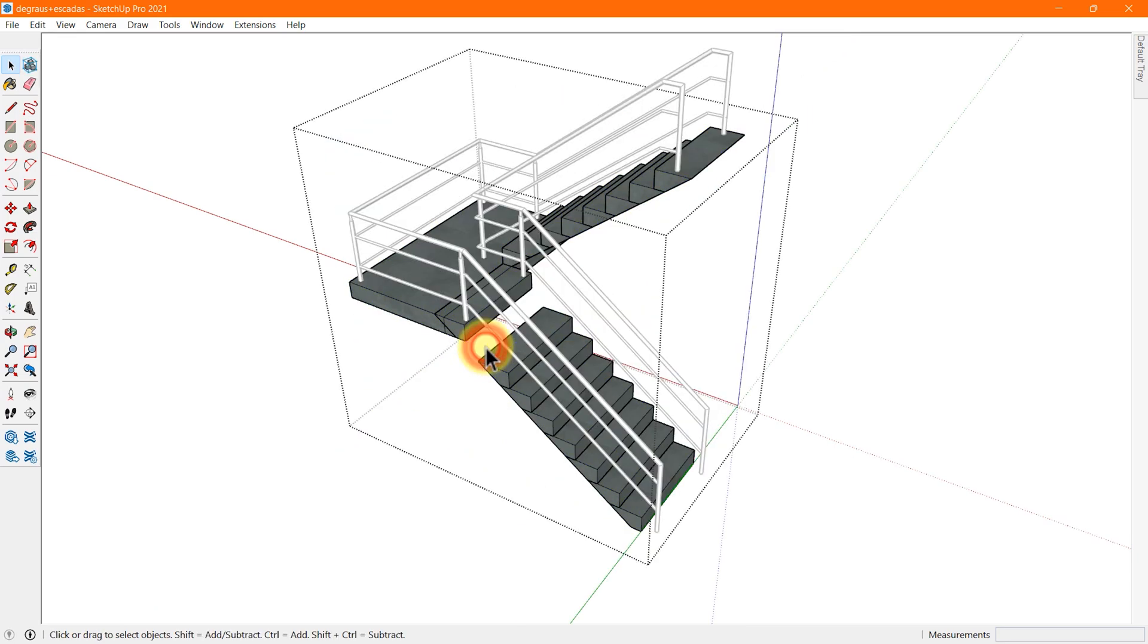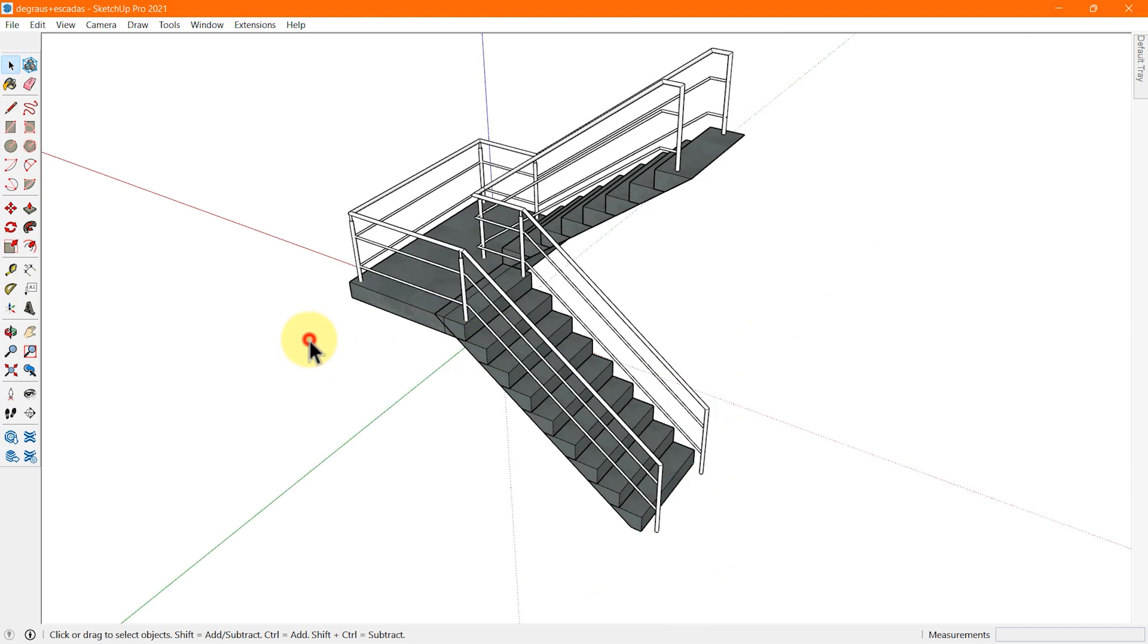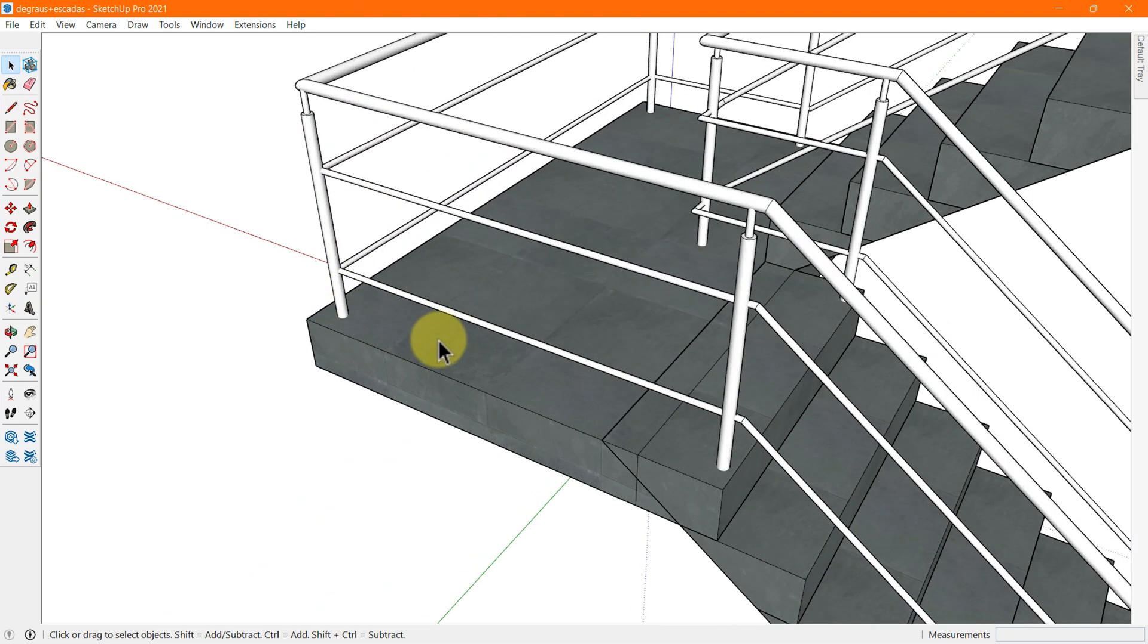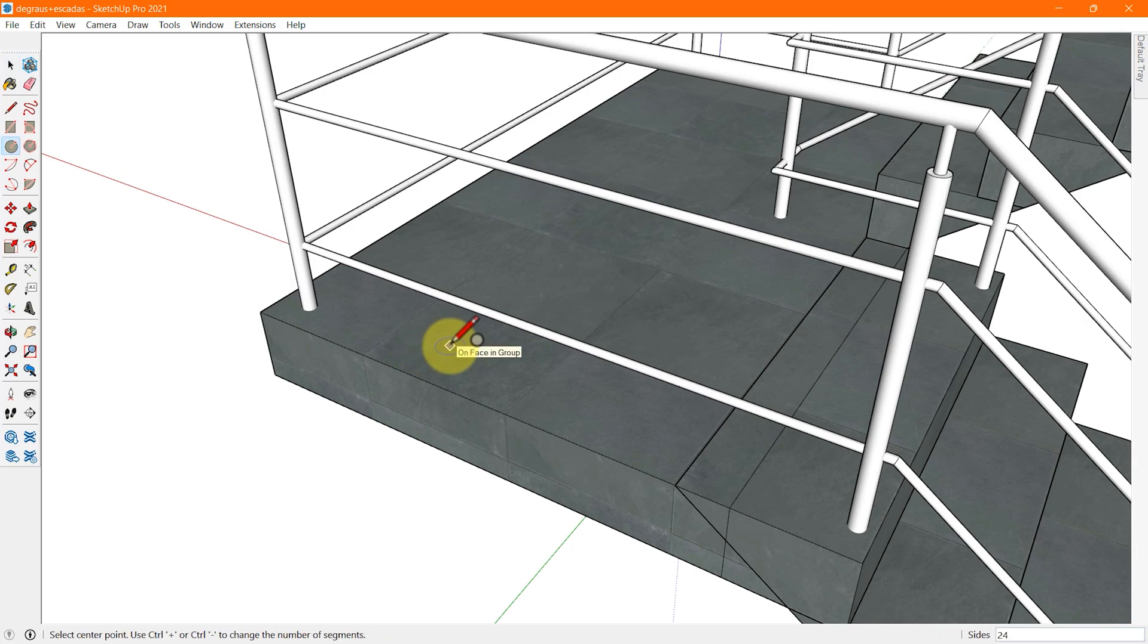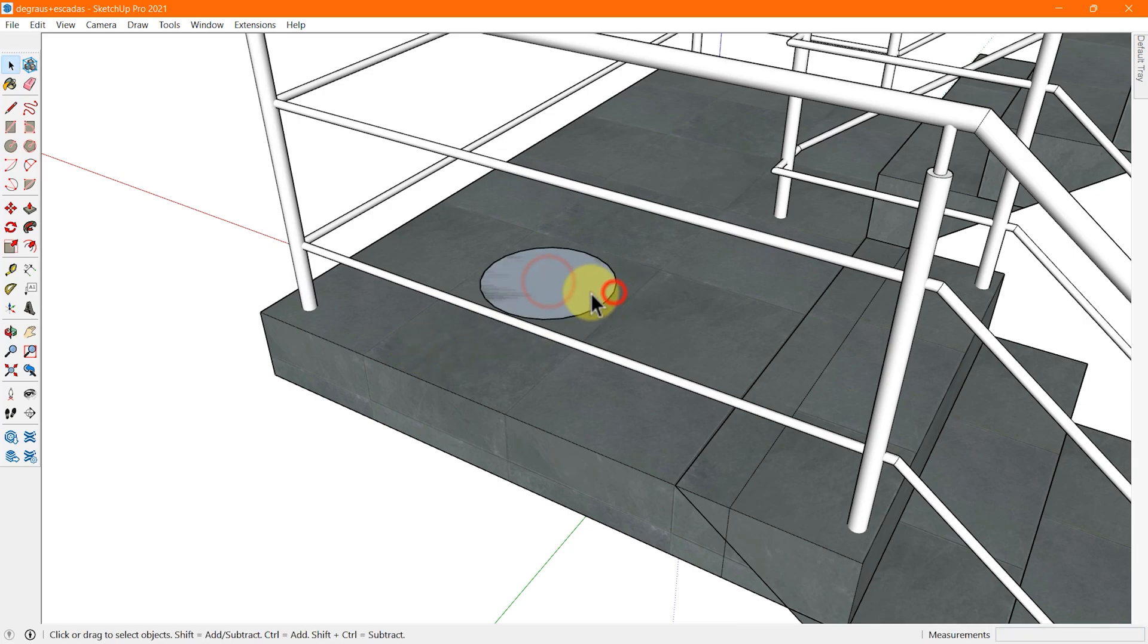The undo command reverses your most recent action. For example, if you draw a circle and then undo it, the circle will disappear.